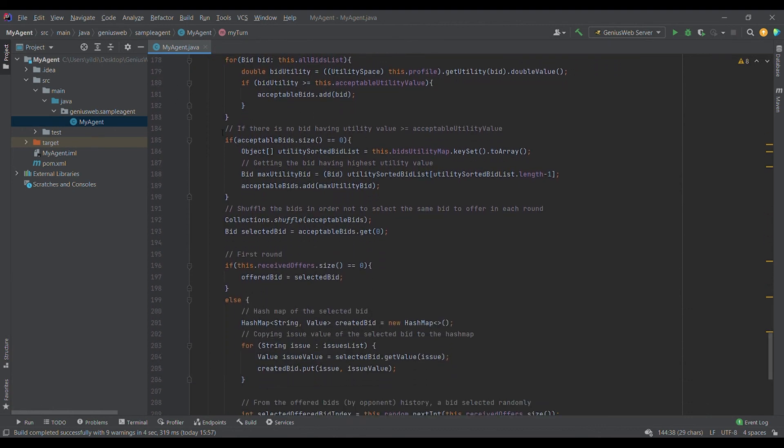If there is no acceptable bid list, we get the key set of the sorted bids utility map. According to this map the last bid is the most preferred bid, so we add it to our acceptable bid list to ensure it is not empty. Then we shuffle the bid list in order not to select the same bid in each round, and we select the first bid from the shuffled list.